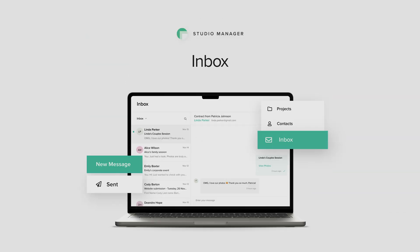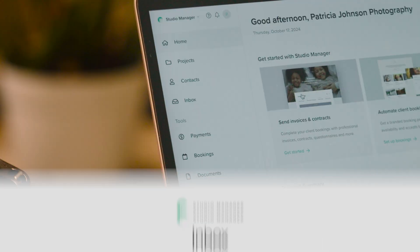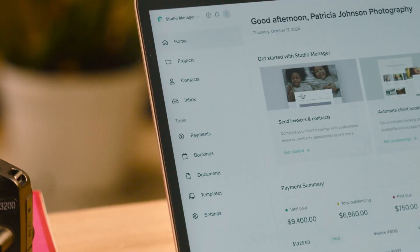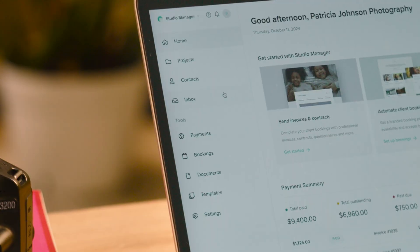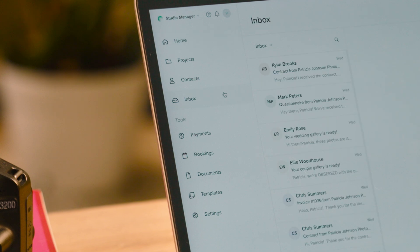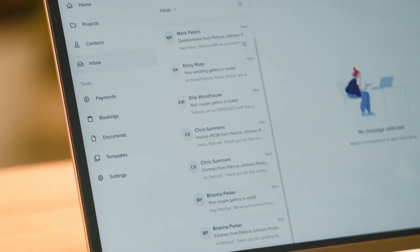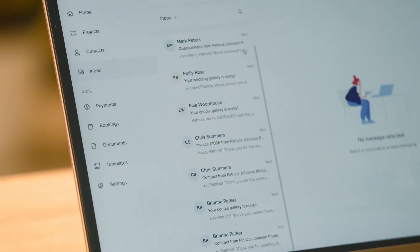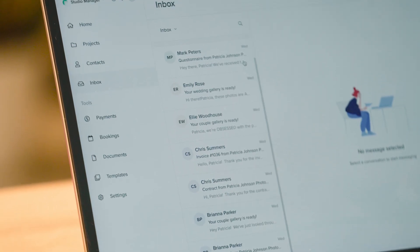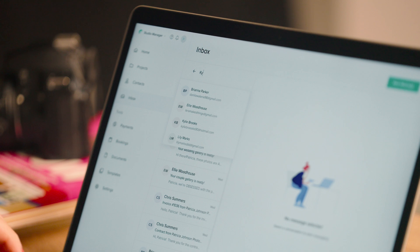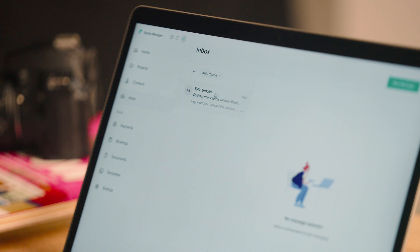Inbox. Centralize all your client communication in PixiSet. With the new Inbox feature, you can access and review all your messages and client interactions in one spot.